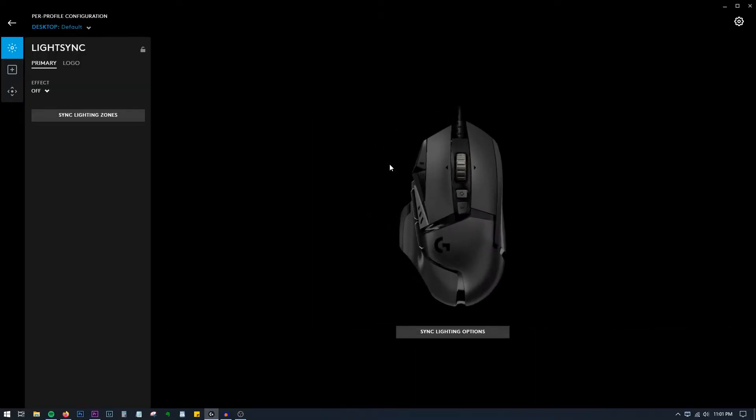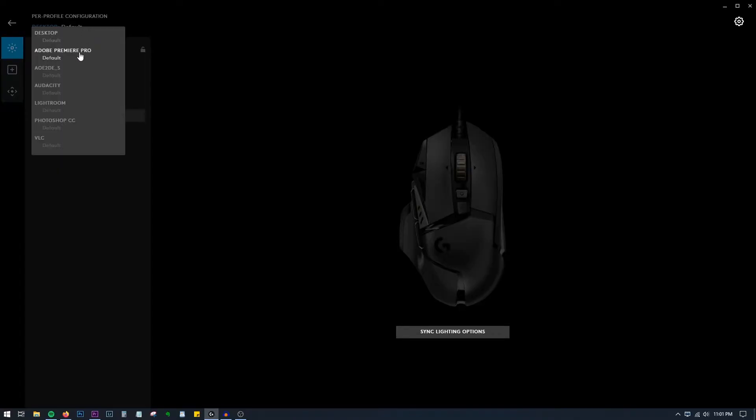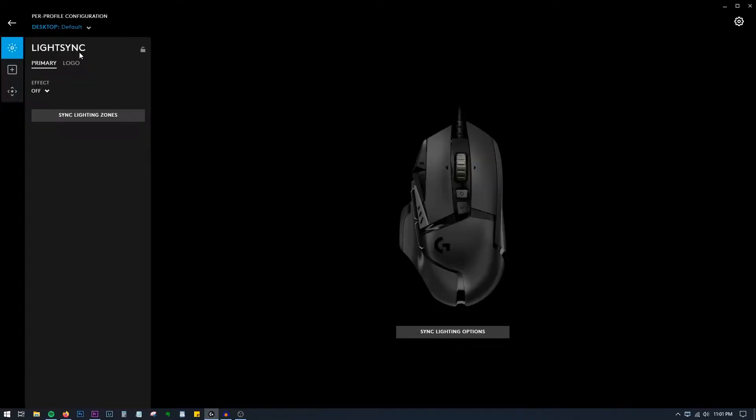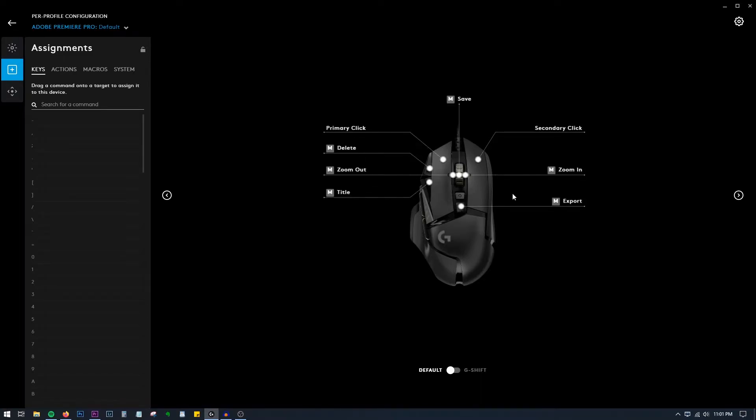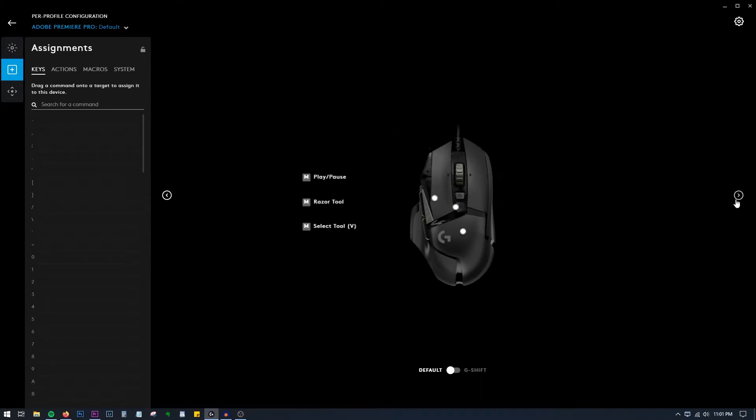Once it's done, go ahead and choose it. Up here you can see that Desktop option is default, so let me change it to say Premiere Pro. You have to choose Assignment option over here. There you go, these are the commands that I've set using macro functions.